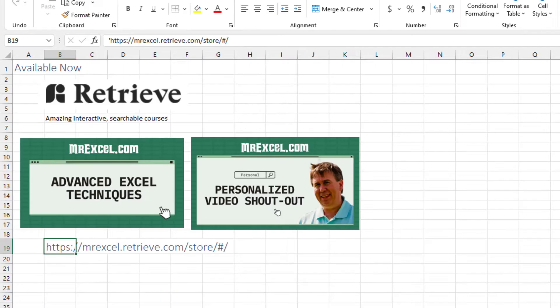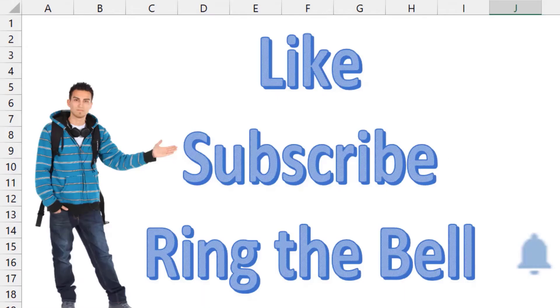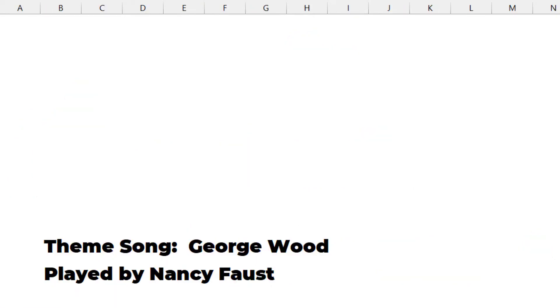Check out my new courses on Retrieve. If you like these videos, please down below like, subscribe, and ring the bell. Feel free to post any questions or comments down in the comments below.